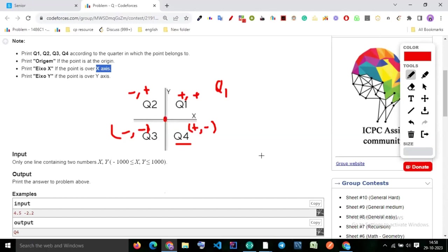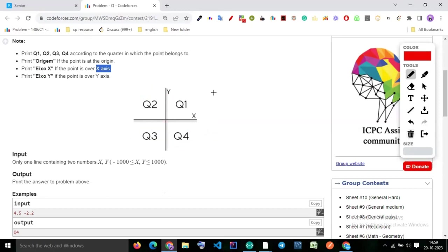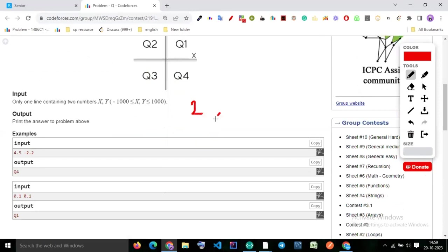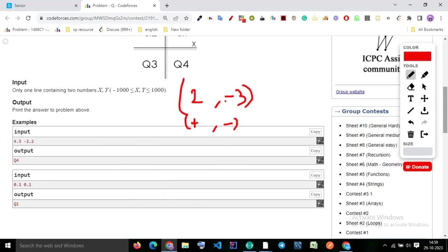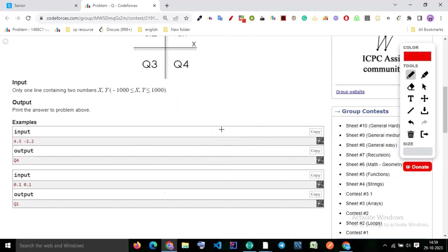One important thing: if the point is at the origin, you have to print 'ORIGIN'. If the point is on the y-axis, print 'Y_AXIS'. If the point is on the x-axis, print 'X_AXIS'. You should consider all these cases. So tell me — for the point (2, -3), what would the output be? It is plus and minus, so the quarter is Q4.